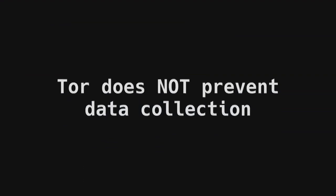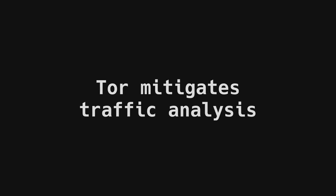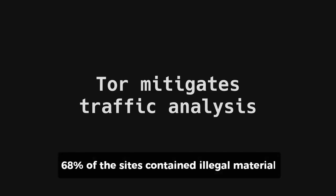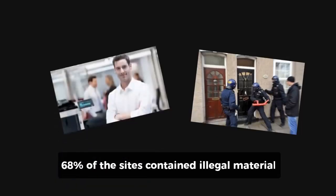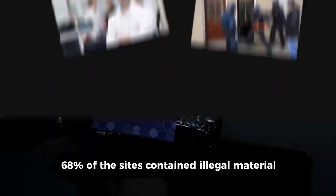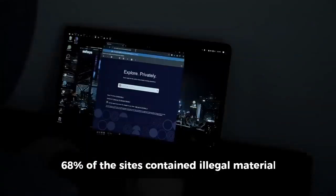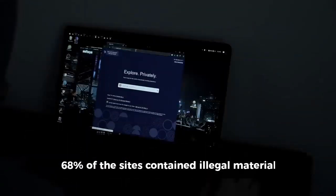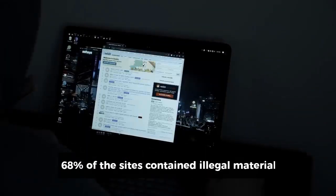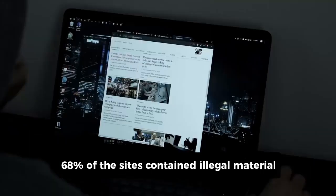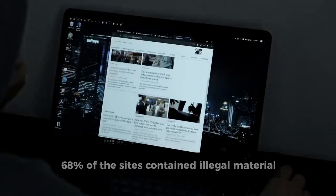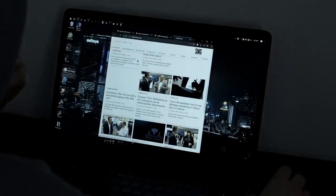While based on manual classification of thousands of websites, the research found that 68% of the sites contained illegal material. To reach this conclusion, almost 15,000 websites in total were analyzed.